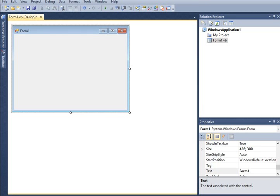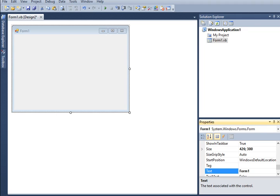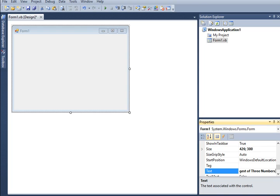Here we have the Form 1 in our Visual Basic .NET integrated development editor. We will change the text in our Form 1 to create a title: "Biggest of Three Numbers in VB.NET." This is the title of our program.